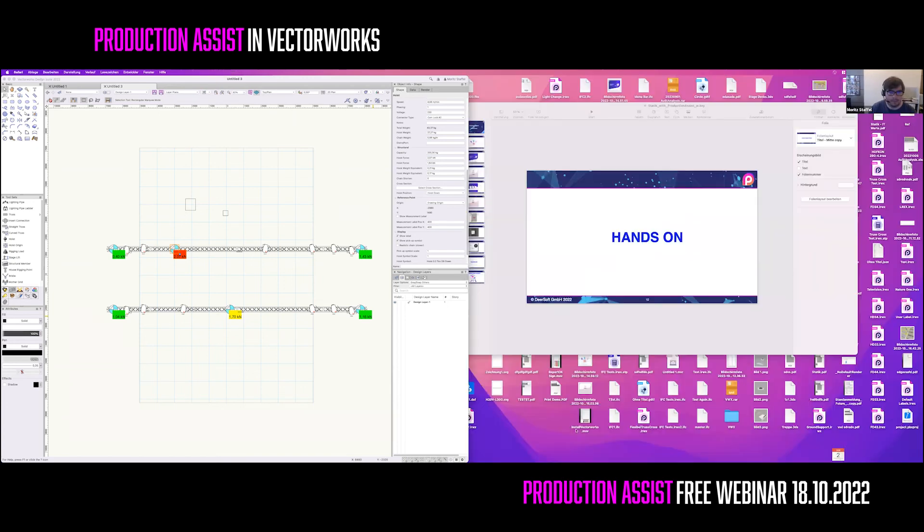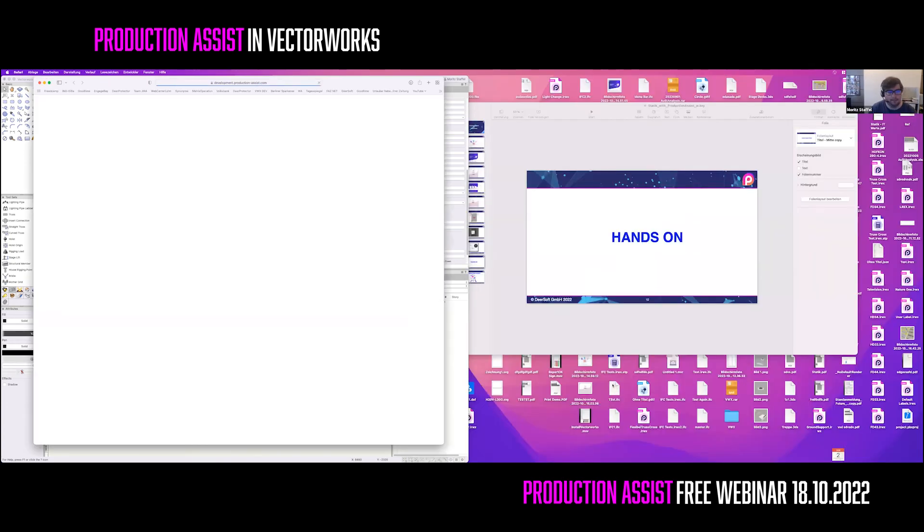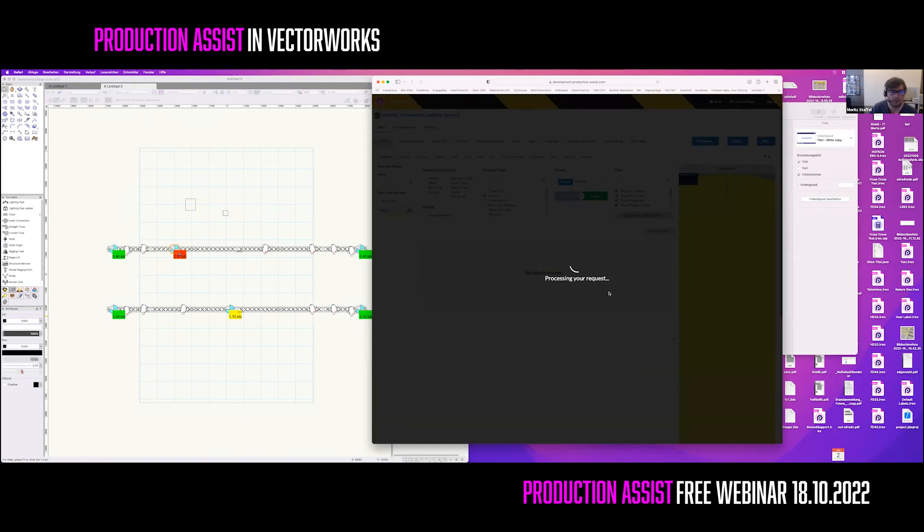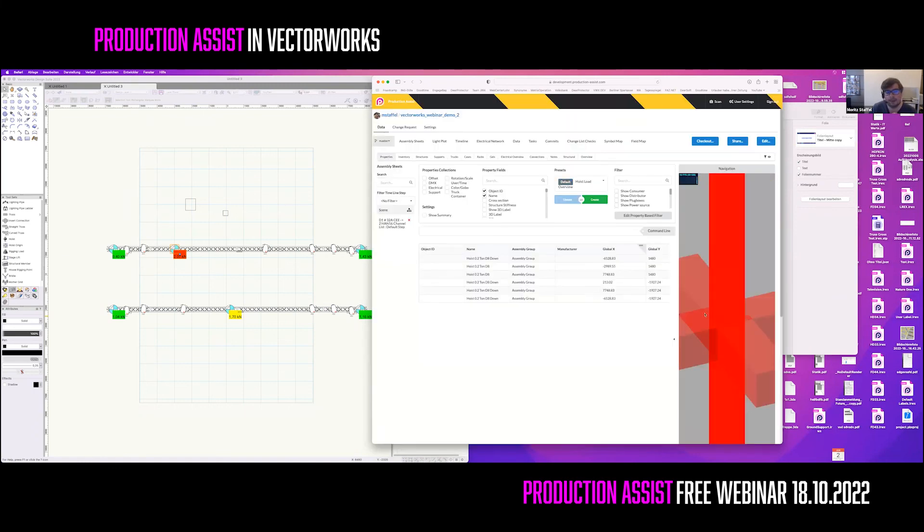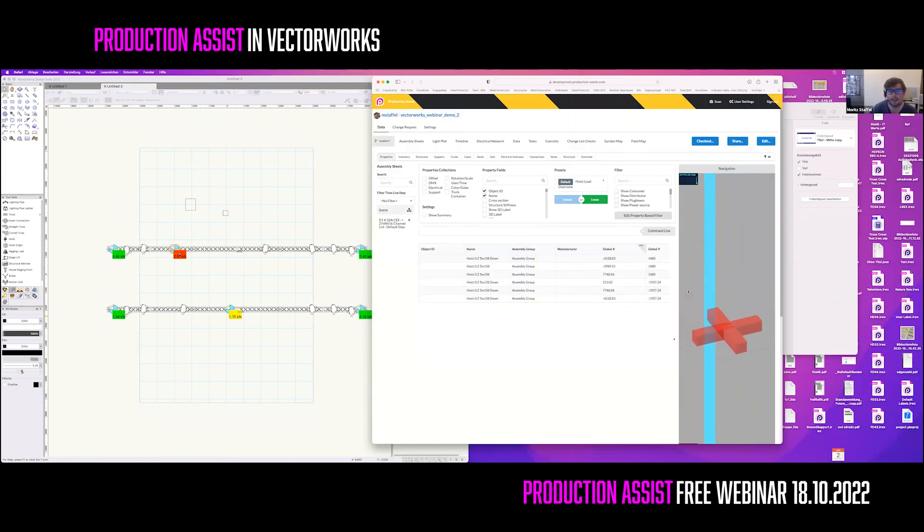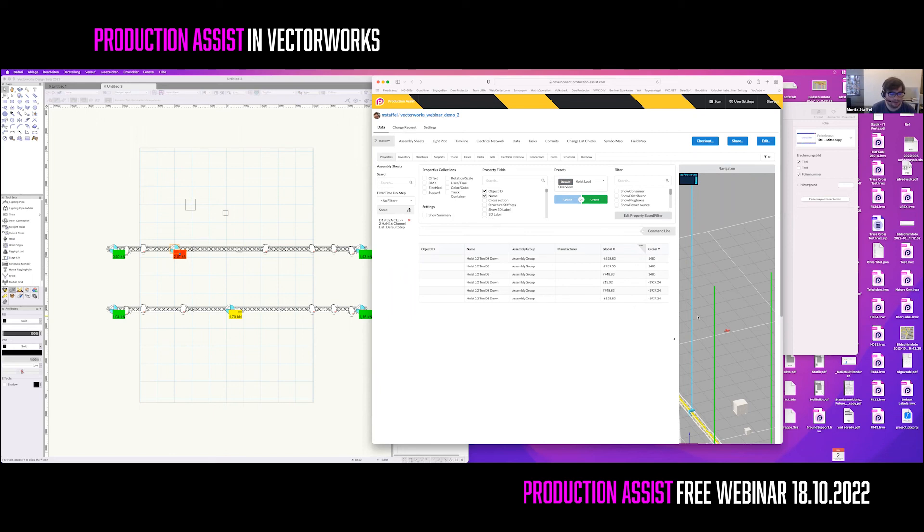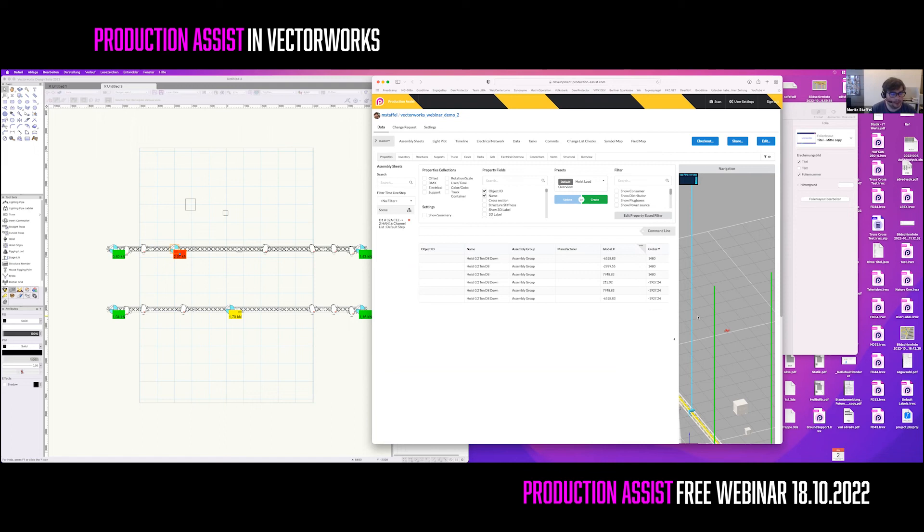When you now open the browser, you will find your project in the exact same state like it was before in Vectorworks. You see that the UI looks familiar. It is the same UI that you have been seeing in Vectorworks, but running in a browser. You don't need to install any software for this. You also can change this and edit it in there. You can do this directly in the browser or if you wish, for example, on an iPad. To do this in the browser, just click the edit mode.